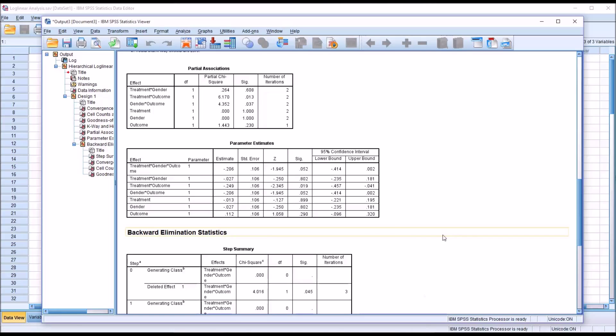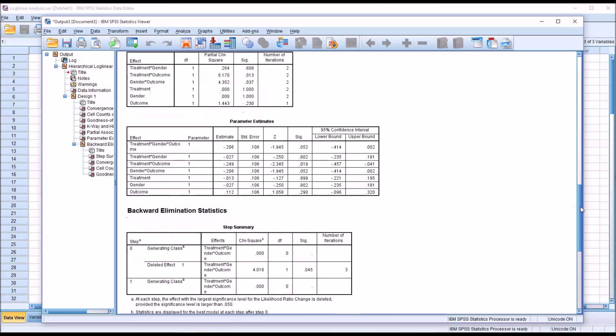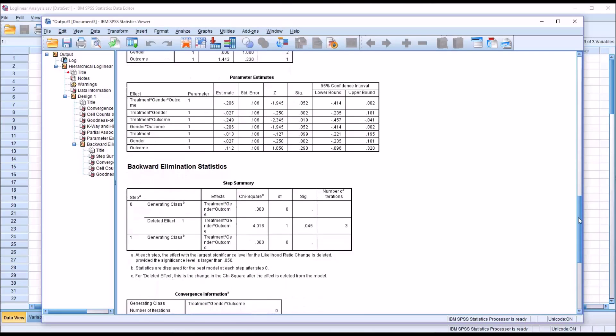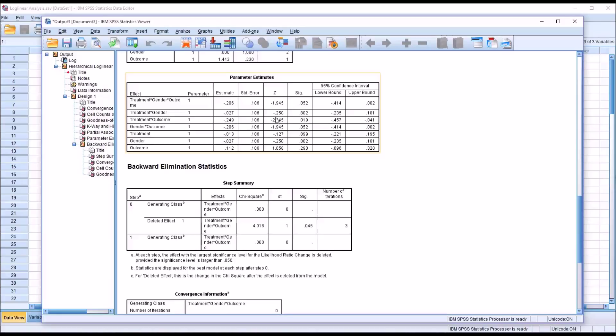Then taking a look at parameter estimates, the most useful part of the parameter estimates table is the z-score. So now all these different effects can be compared on a standardized score. And you can see the negative 2.345, the treatment times outcome, is the strongest effect. So we're taking the absolute value here of the z-score, and the highest value, the highest absolute value, would indicate the strongest effect. So treatment times outcome, and also fairly strong, would be treatment times gender times outcome, and gender times outcome.